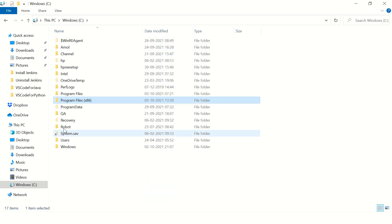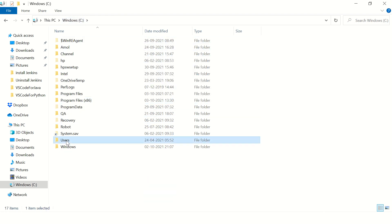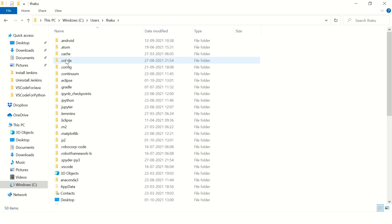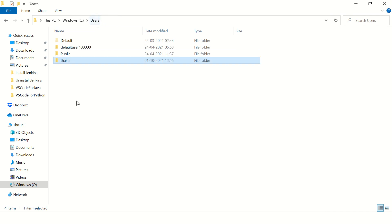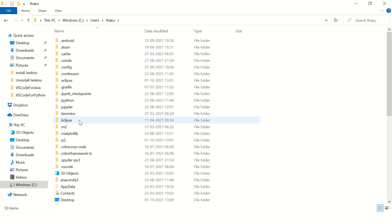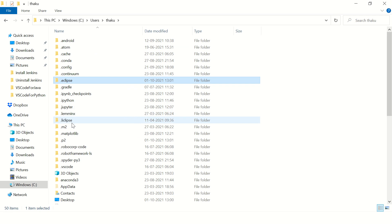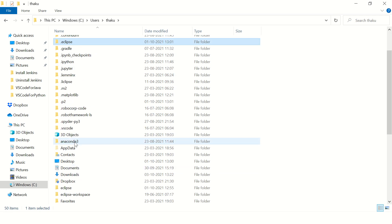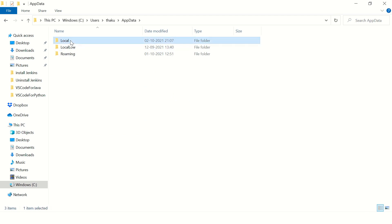Then go to Users and your username — there will be a folder with your username in the Users directory. Go to that folder and try to find the Apache folder. There is nothing here, so go to AppData and Local.